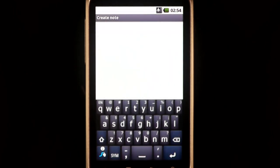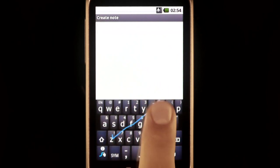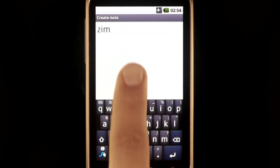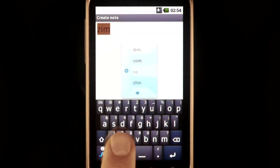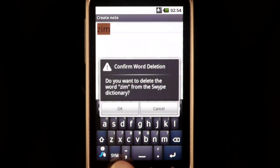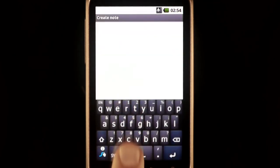To delete any words or inputs you've added to the database, simply select the word or input, press the swipe key, and choose OK.